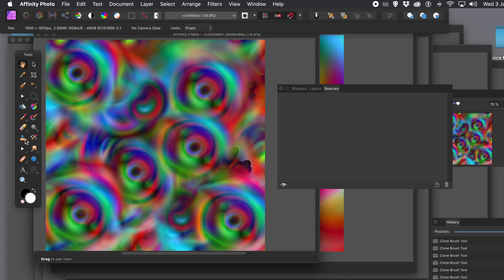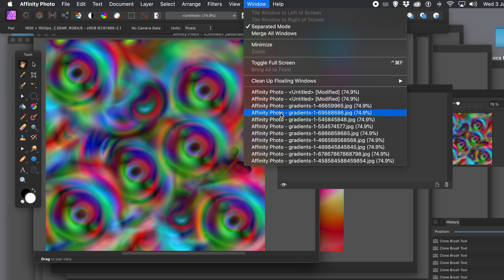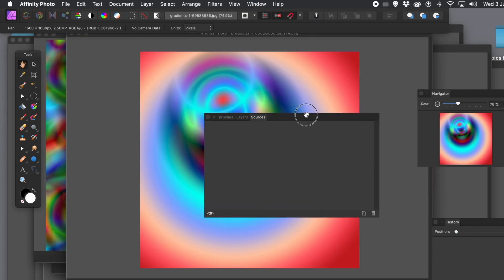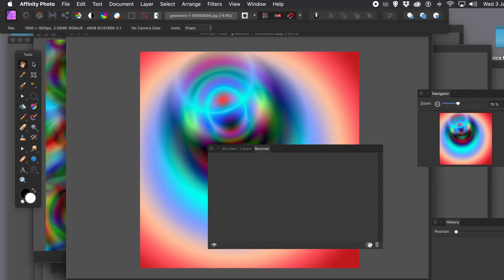The clone brush is used here — you can find it in the tools panel, and you can use any of the brushes with it as well. The key panel is the Sources panel. It needs a file to start with, and it works on the basis that the file is already open — you can't browse for a file. Just go to the bottom and click Add.